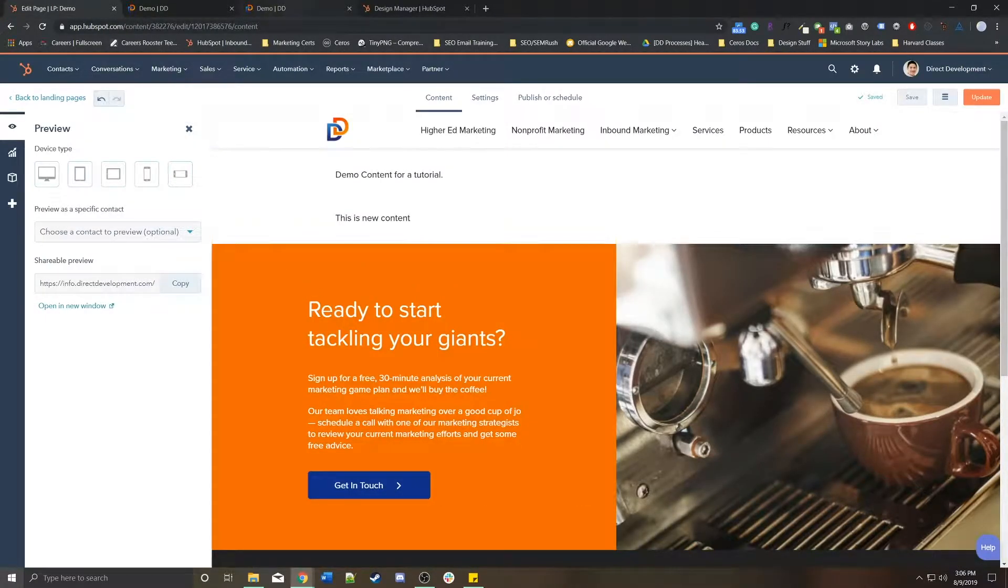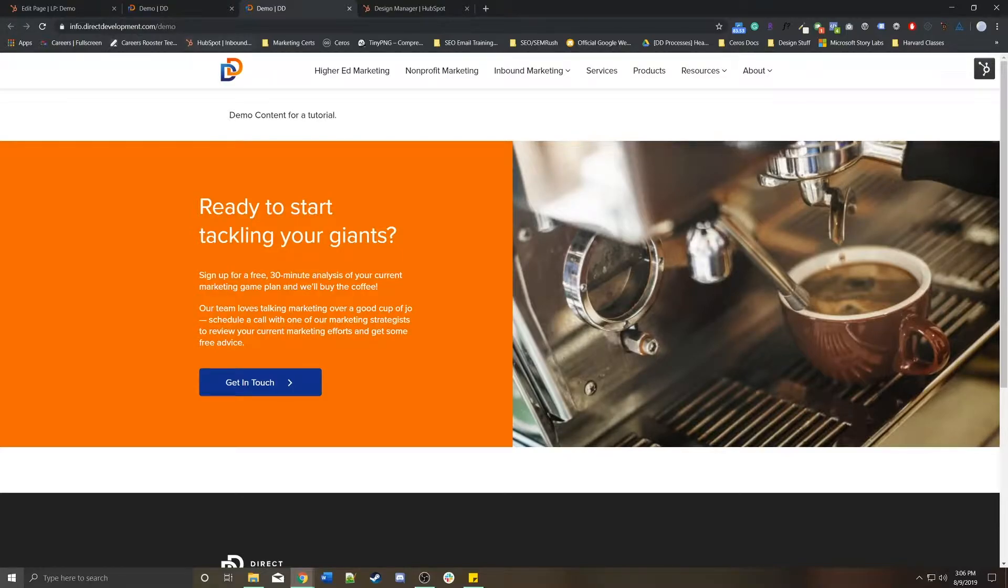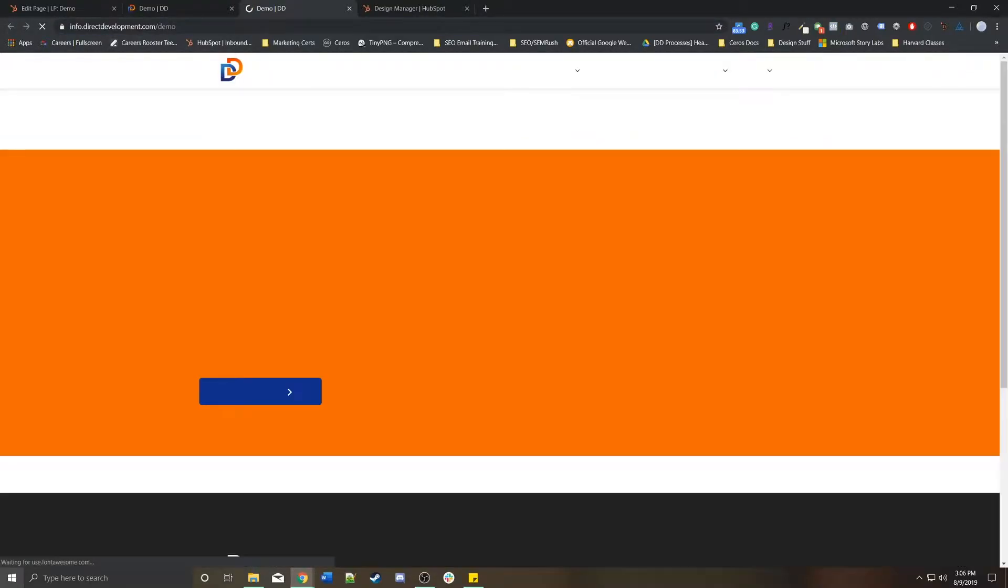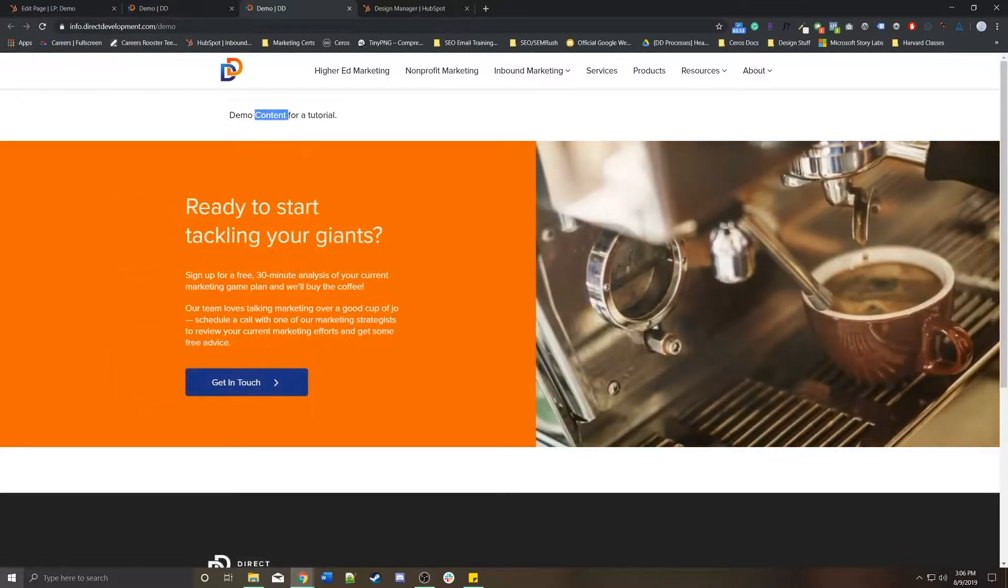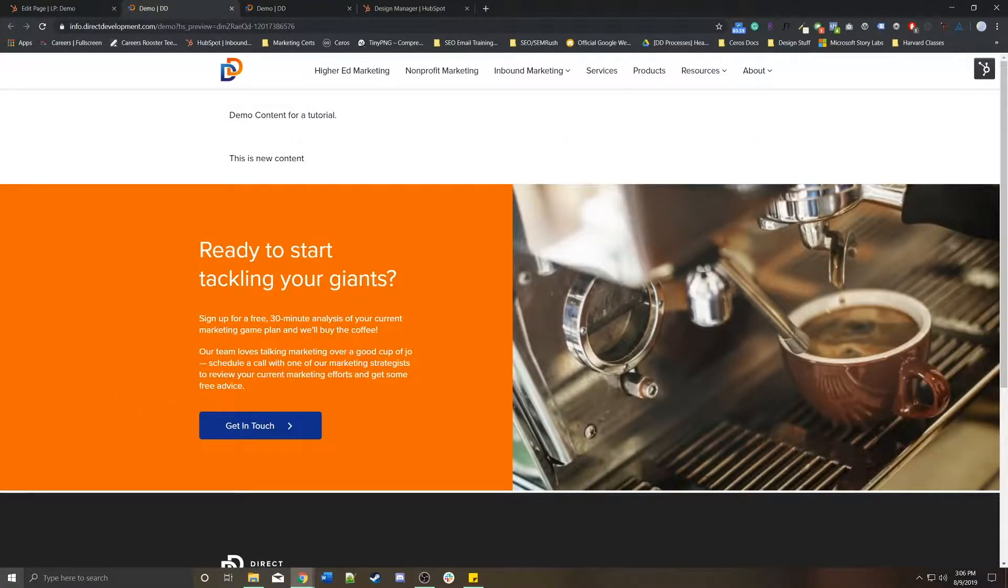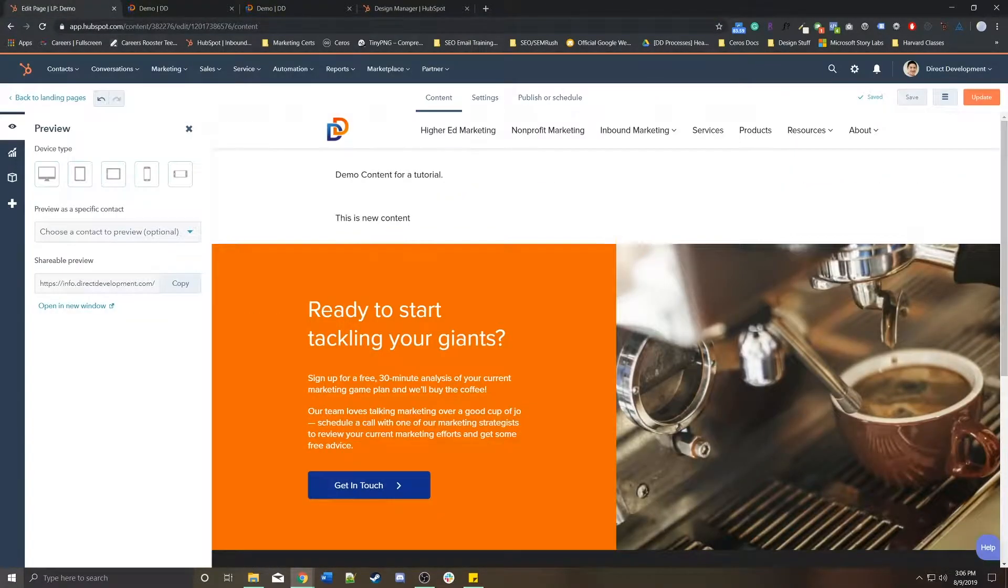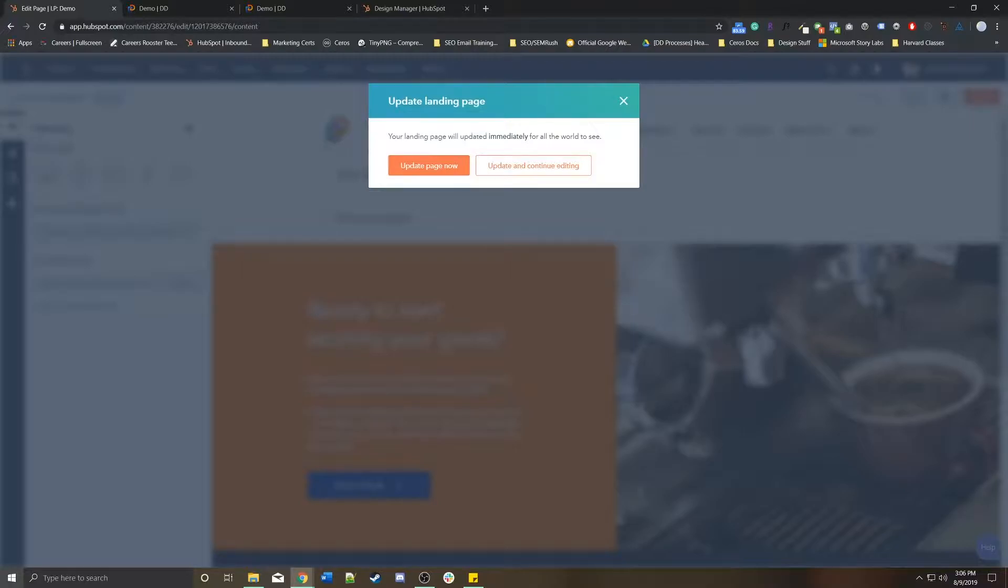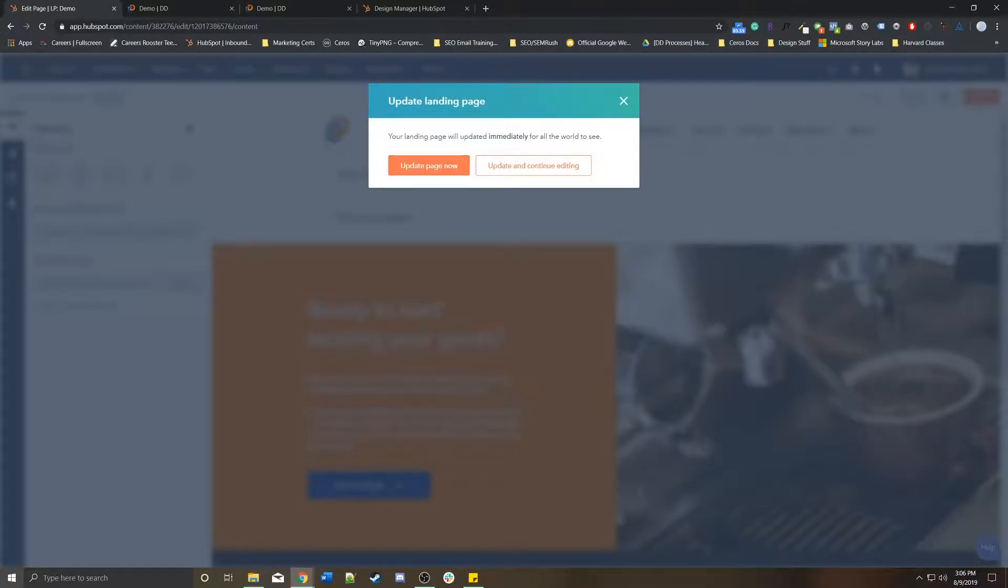This will give you a live preview of all the changes you've made in the editor. But if we go back to the regular page and just refresh it, the content's not there because we haven't actually pressed update.